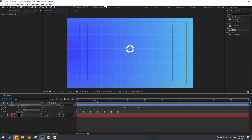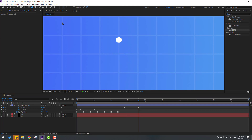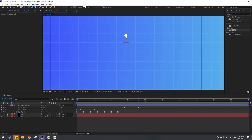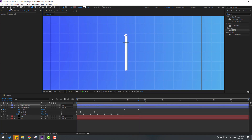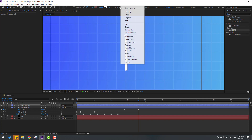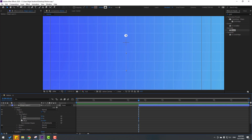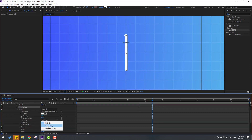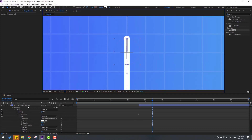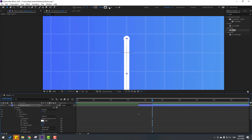Go to the Pen Tool and make a new shape layer. Click the Selection Tool, go to Add, open Trim Paths 1, move this layer to the right, and change end to 0. Make an end keyframe and go to the 10 or 20-frame mark. Change to 100, open Stroke 1, and change Line Cap to Round Cap.